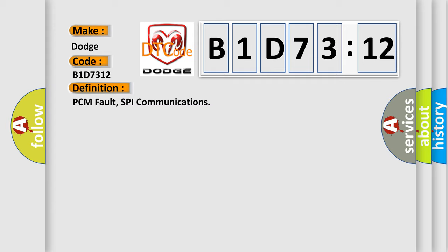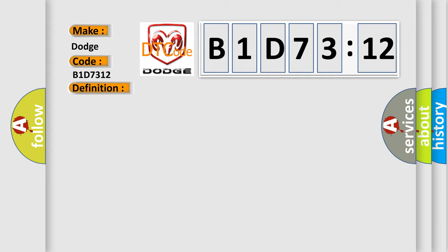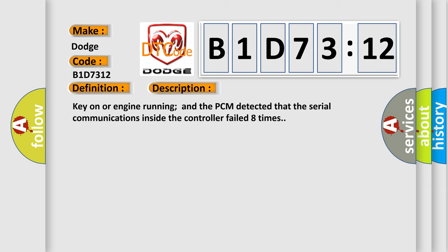And now this is a short description of this DTC code. Key on or engine running and the PCM detected that the serial communications inside the controller failed eight times.